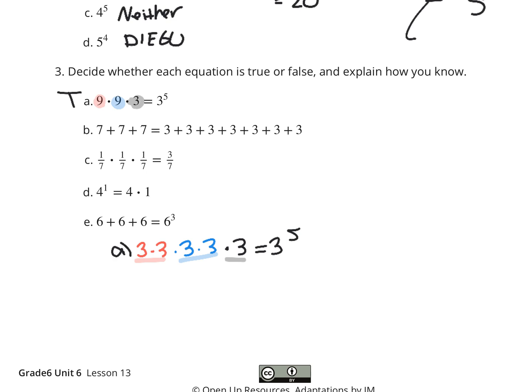Part B: 7 plus 7 plus 7 equals 3 plus 3 plus 3 plus 3 plus 3 plus 3 plus 3. Well, 7 plus 7 plus 7 is the same thing as 3 times 7, which is 21. And on the other side, we have 7 threes, which is also 7 times 3. So that is true.